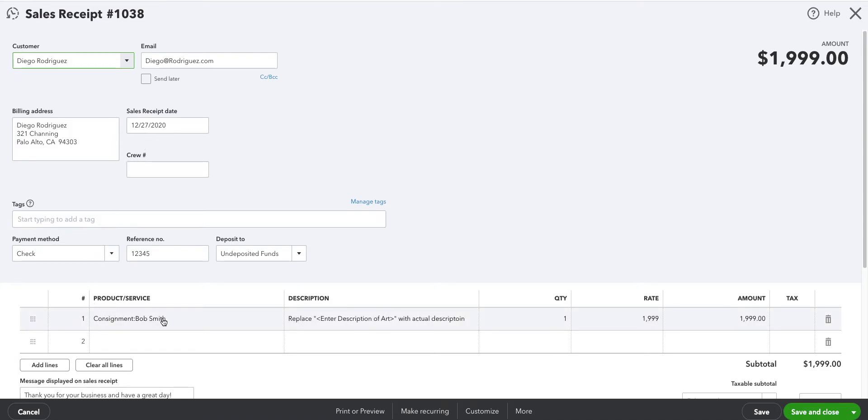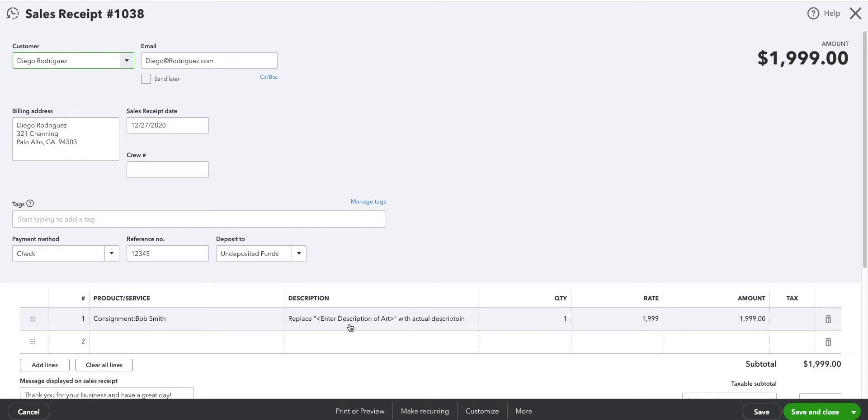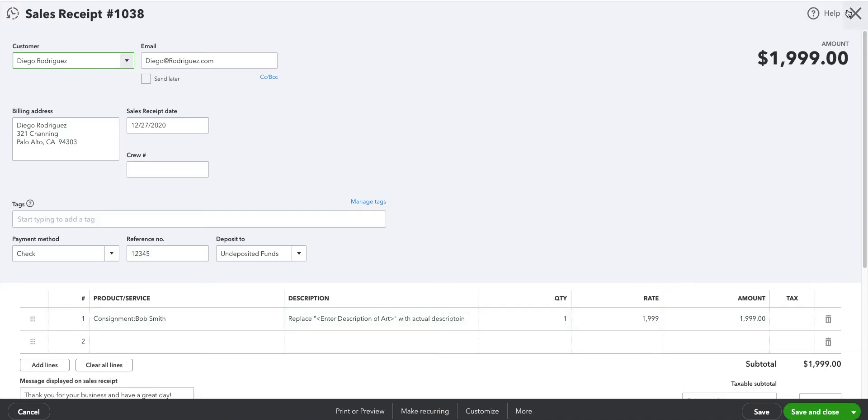And down here we have consignment Bob Smith. We simply select Bob Smith. You should replace 'enter description of art' with the actual description so that we know what it is that we're processing. In this case, I said there was one of them when we were selling it for $1,999. At that point, we saved it.